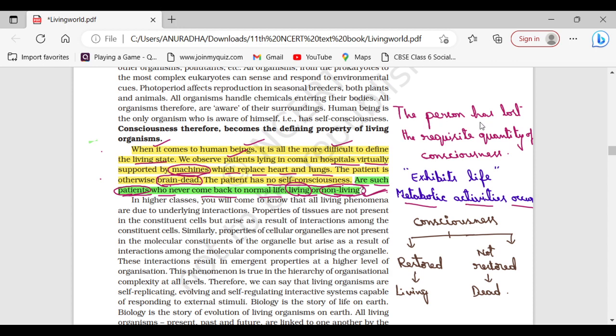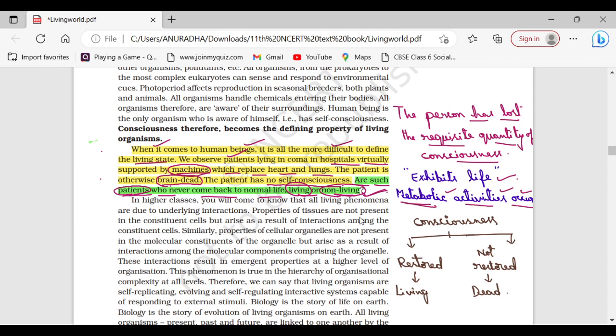So this person who is in coma has lost the requisite quantity of consciousness but still he is exhibiting life. Why? Because other metabolic activities are taking place inside his body. But though metabolism is a defining feature of living organisms, consciousness must also be there to call that living organism or that person as living.